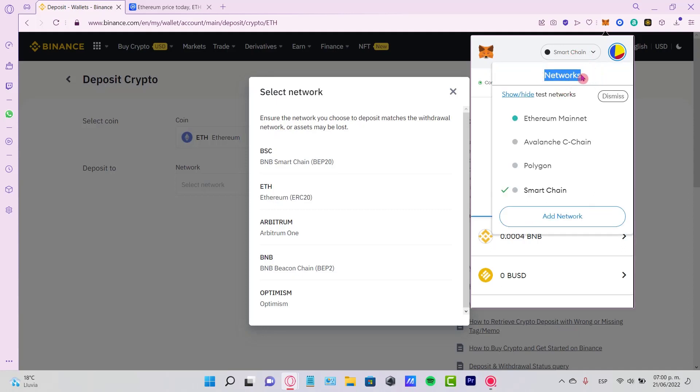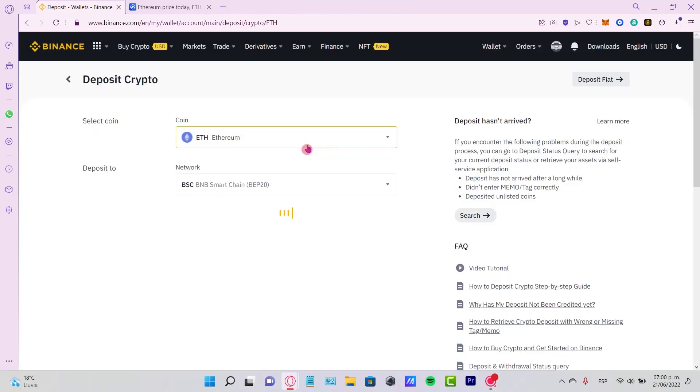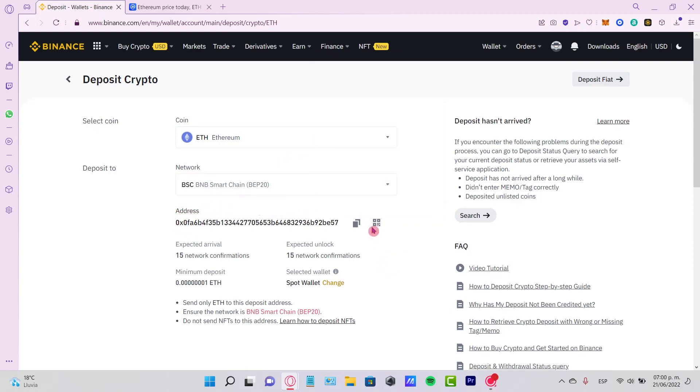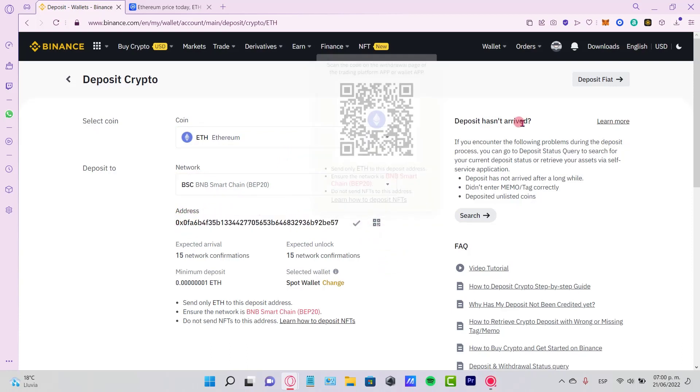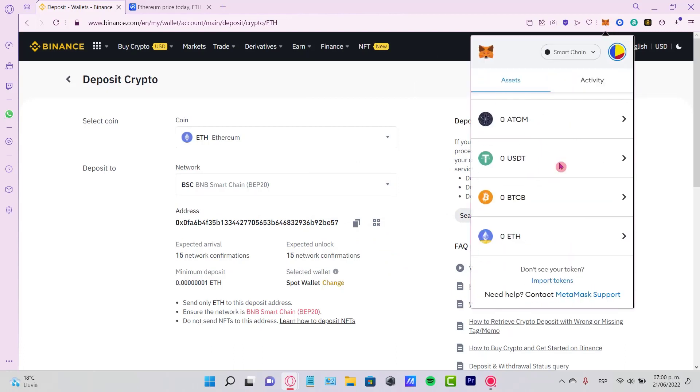If you have your tokens in Smart Chain, select Smart Chain. In my case, I'm going to be using Smart Chain, so it's going to generate a new address. I want to copy this address and go back to MetaMask so I can paste it right here.